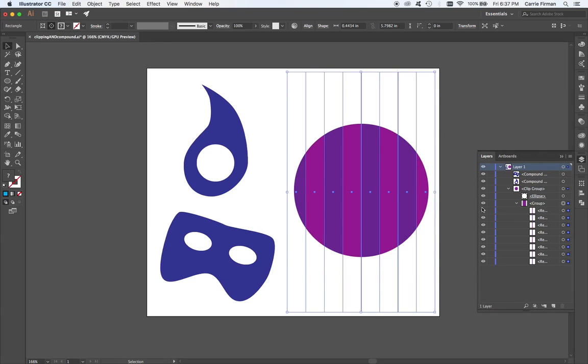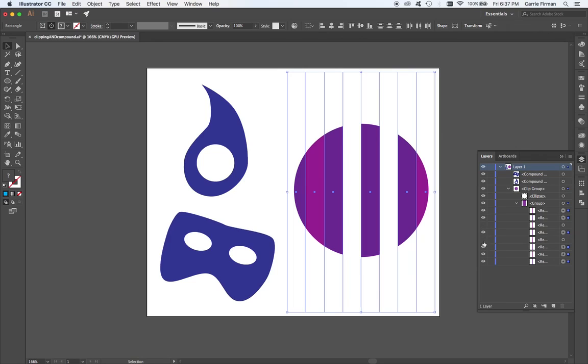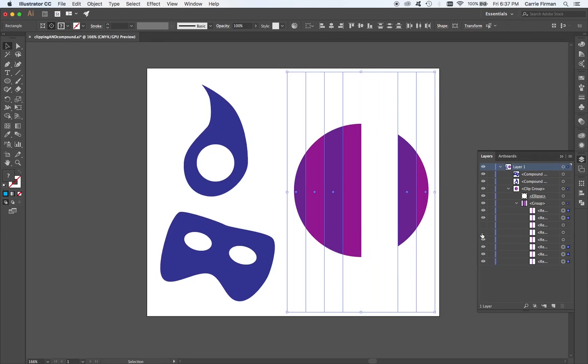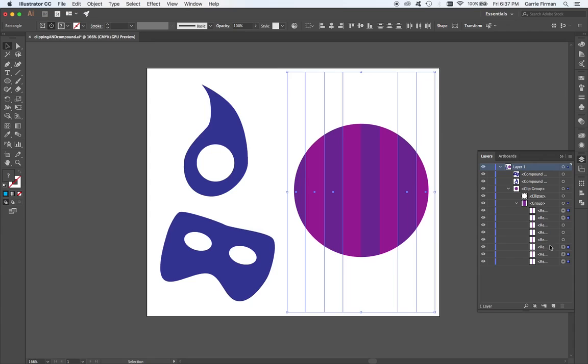I could also go in here, and I could hide some of the stripes. I could get a gap in here, because all of these objects are still their own pieces, and they're all here.